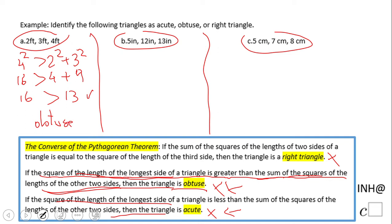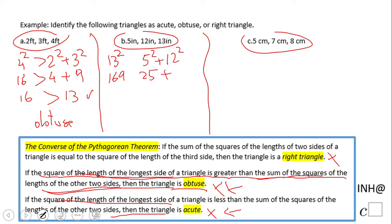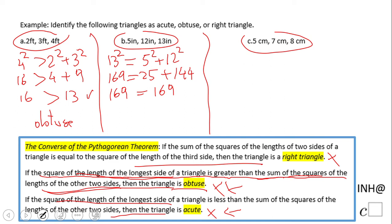What about this one? We have 13 squared on one side — this is the longest side. Then five squared and 12 squared on the other side. We square each one and add them. So we get 169 on this side and 169 on this side. The longest side squared equals the sum of the squares of the other two sides — this is the converse of the Pythagorean theorem, which tells us this triangle is a right triangle.